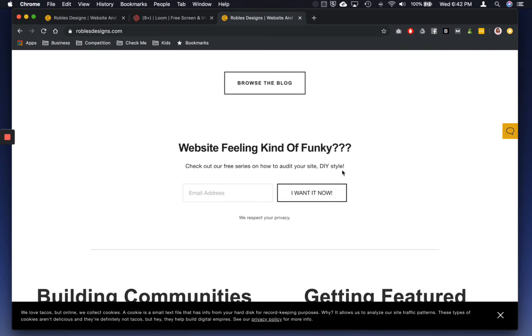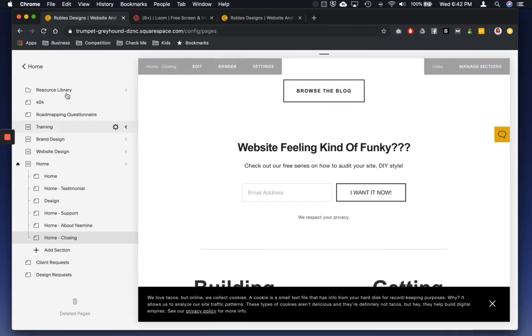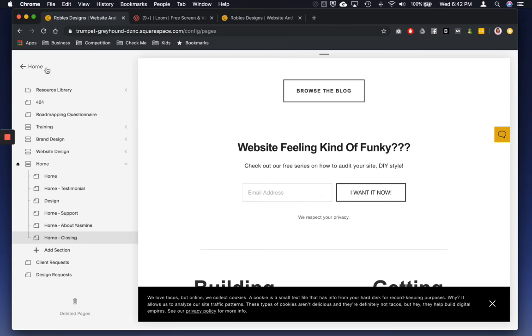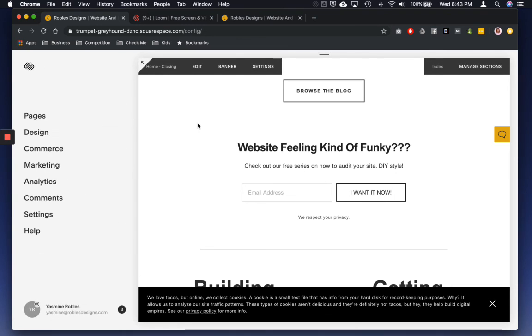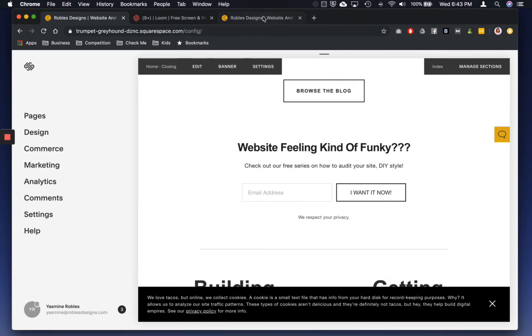So now I can go in and style it in maybe the design section of Squarespace. But this is basically how you get it to connect to your site.